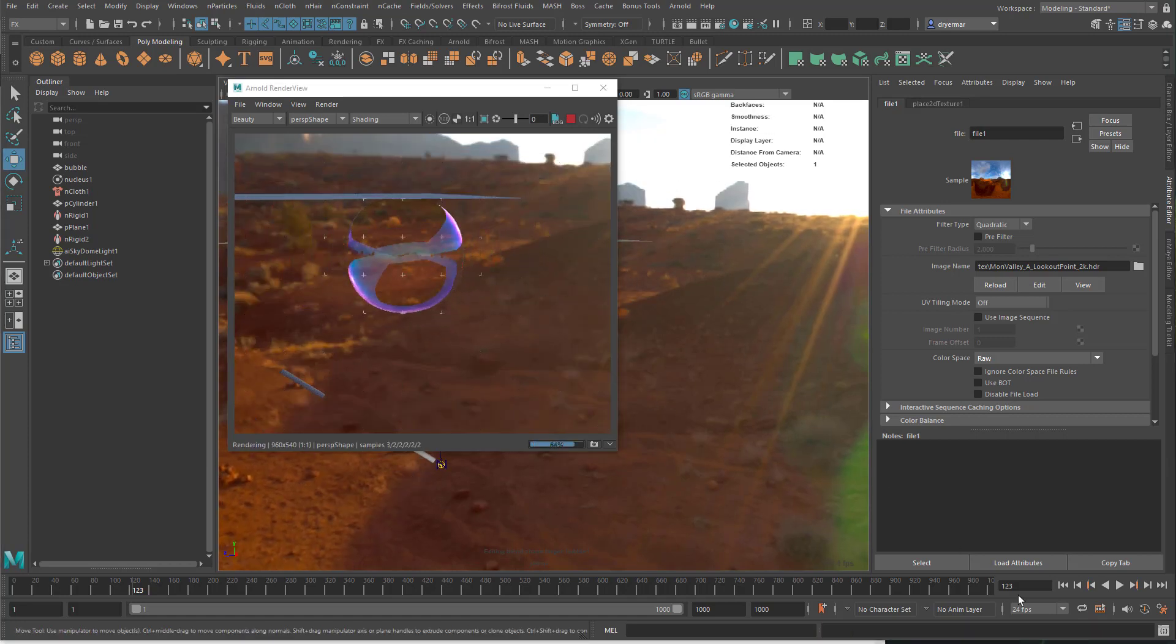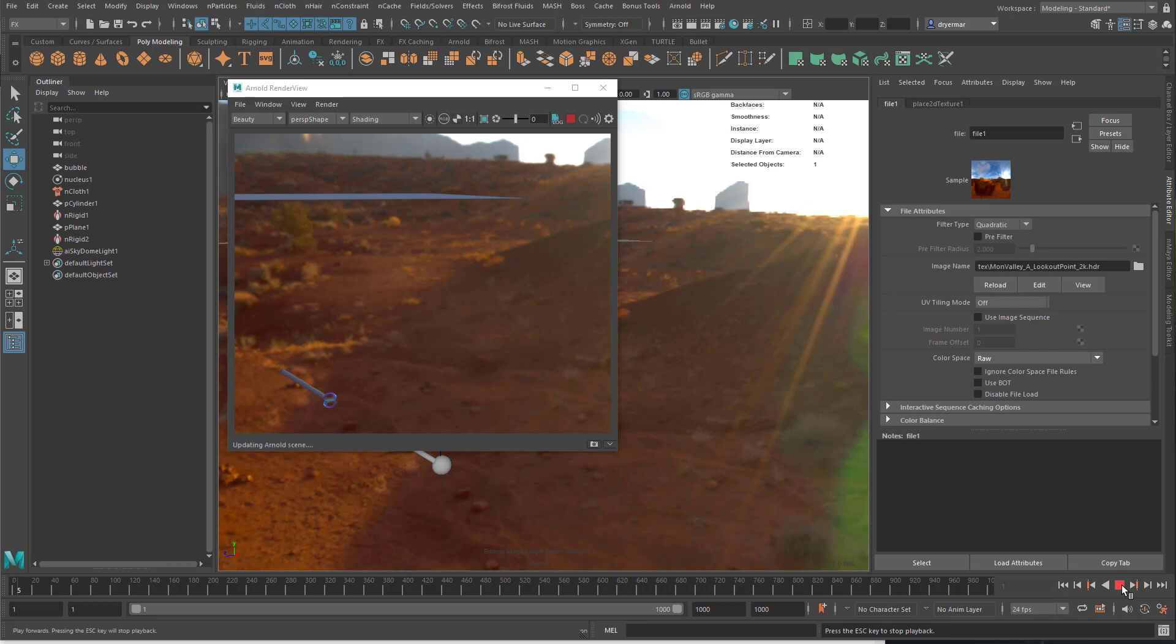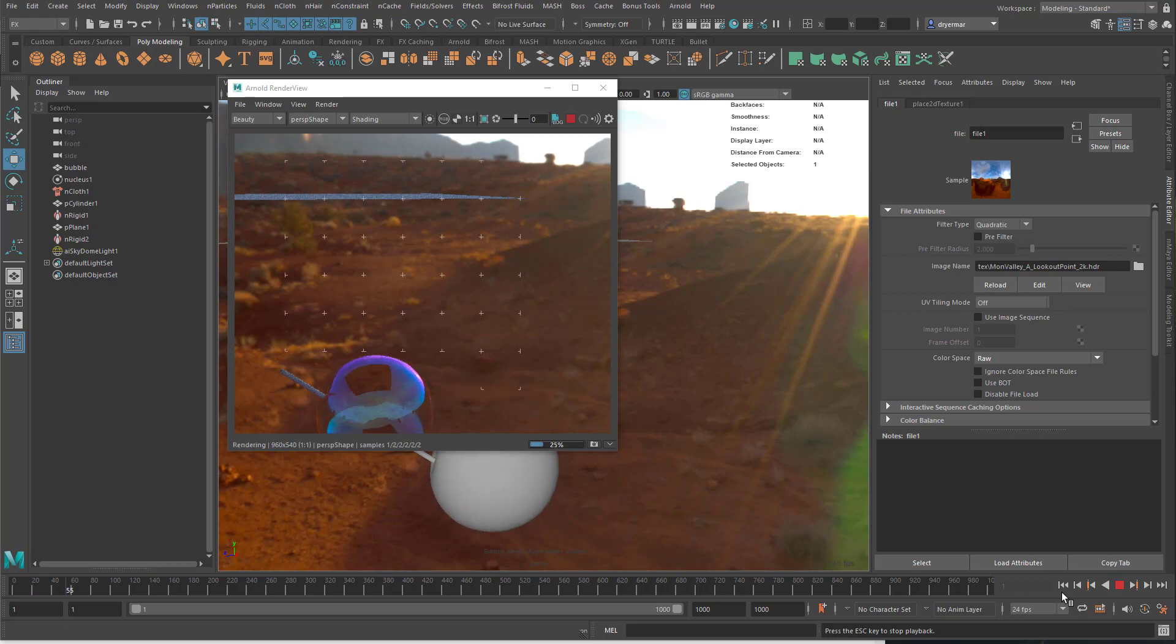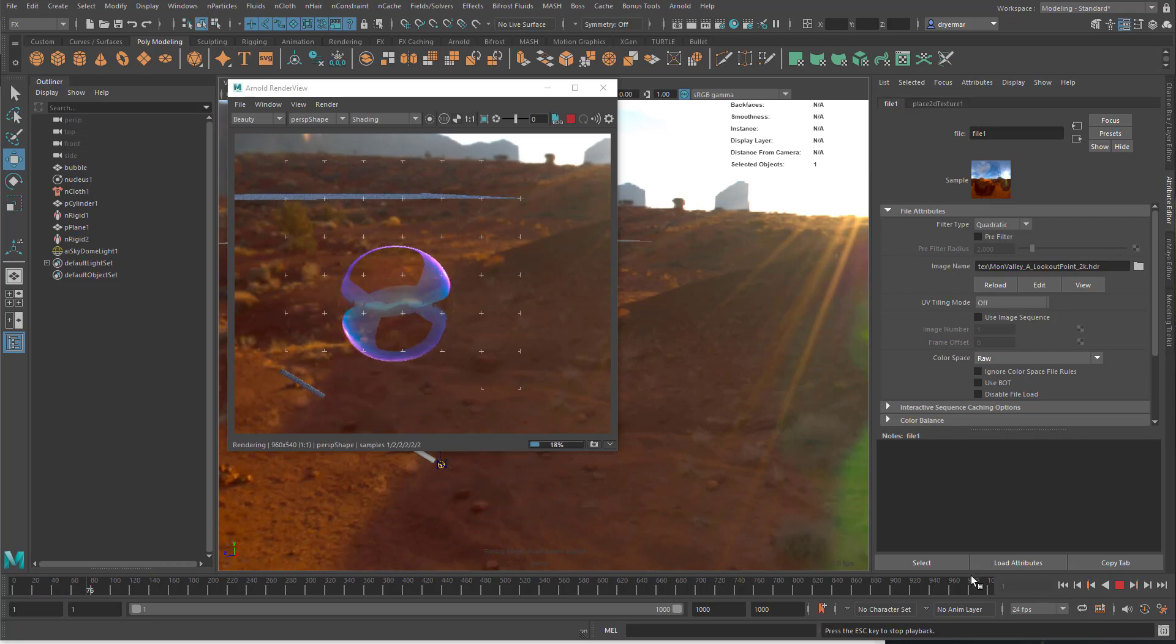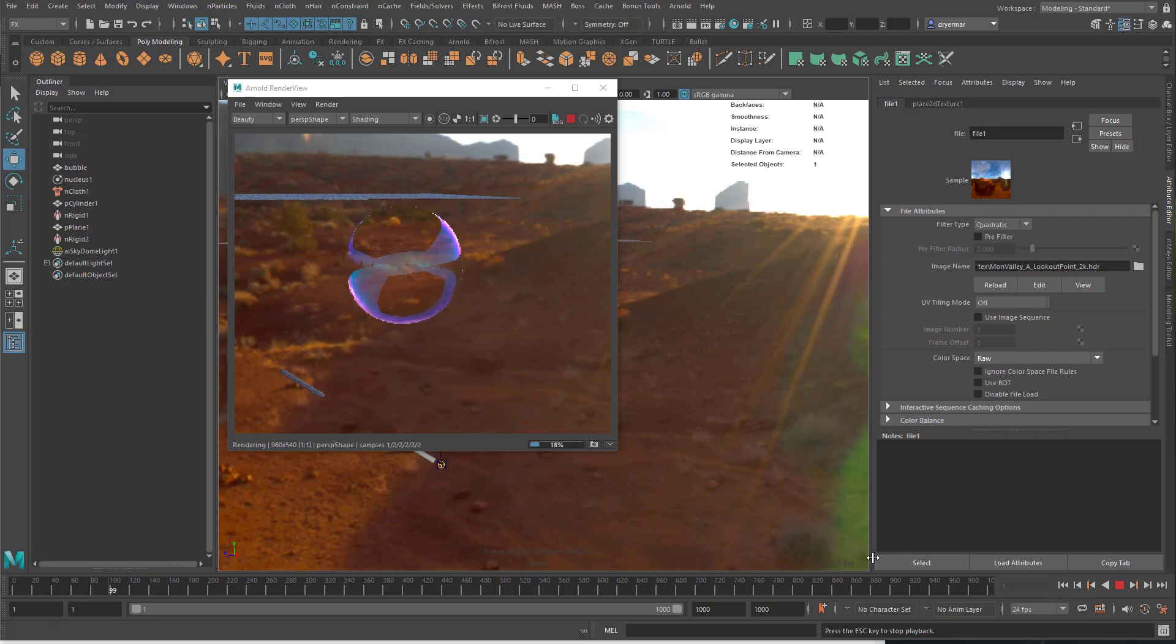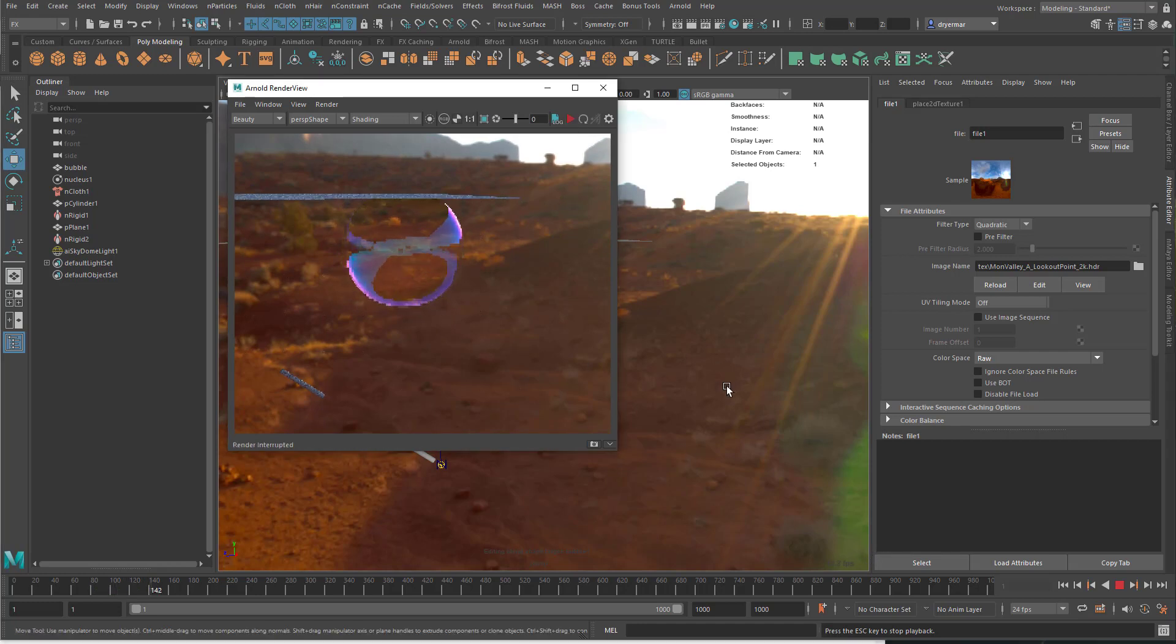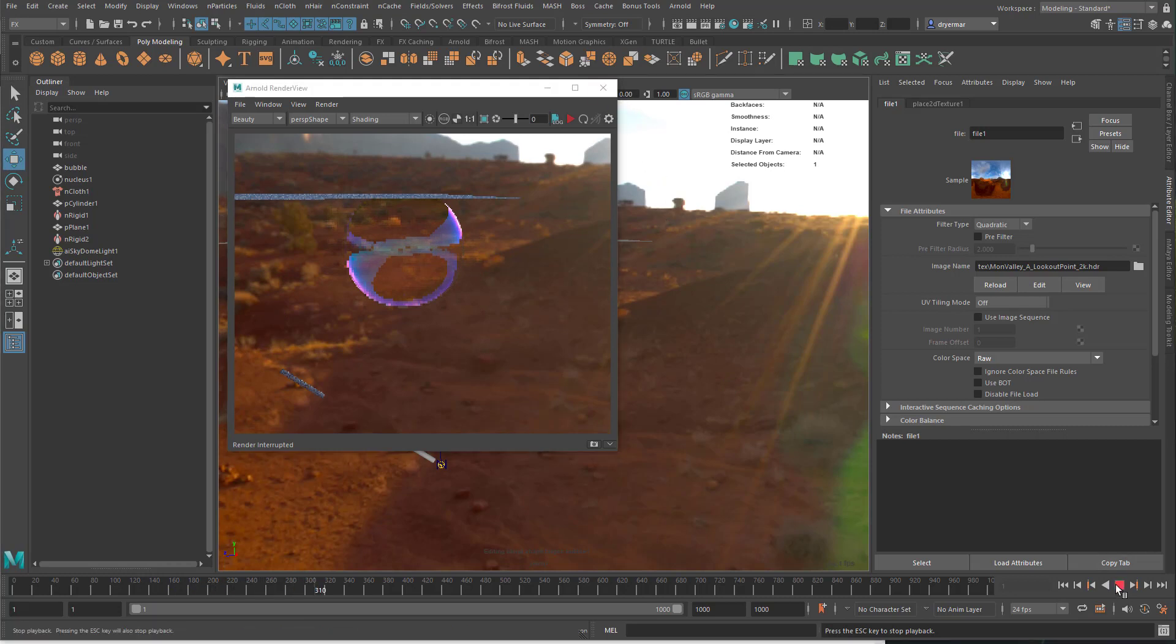Now if we render this, we get a nice bubble and if we play the animation that looks pretty good. So not that hard. Took me forever to figure out but hopefully this is helpful to some of you out there. Thanks.